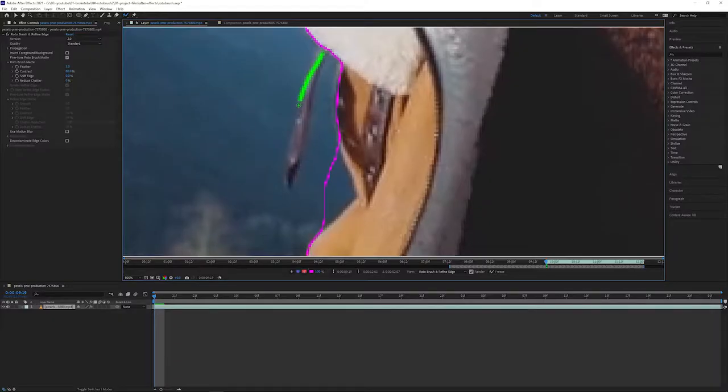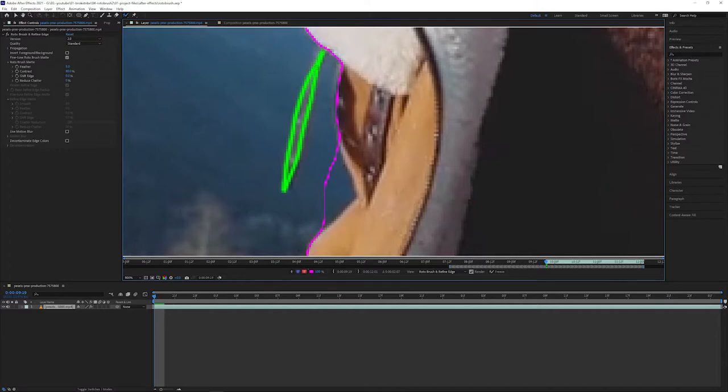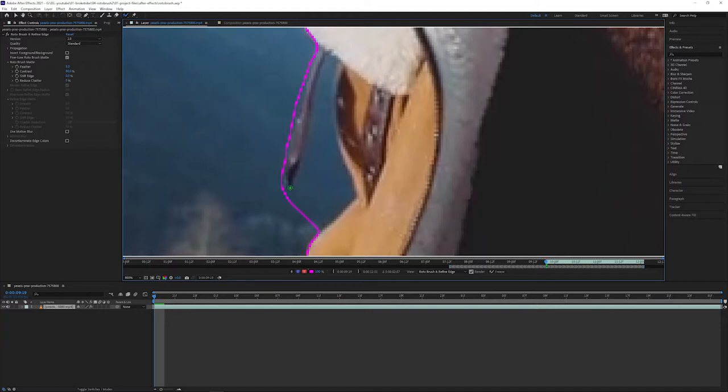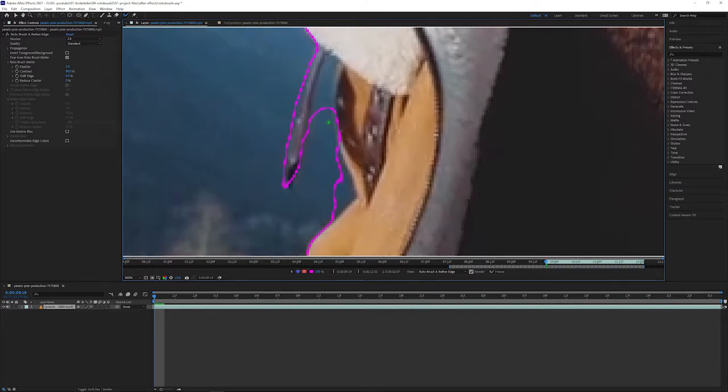Adobe suggests using as few strokes as possible, so make sure that your brush size is appropriate for what you're painting. If you happen to make a mistake or rotobrush ends up selecting way too much of your frame, you can hold Alt on Windows or Option on Mac to bring up this red cursor. When you see this red cursor, it basically means that you're painting in the background or removing from your map.